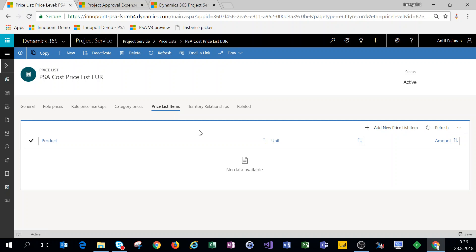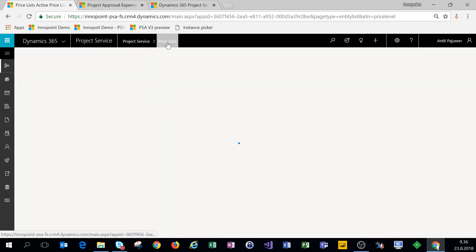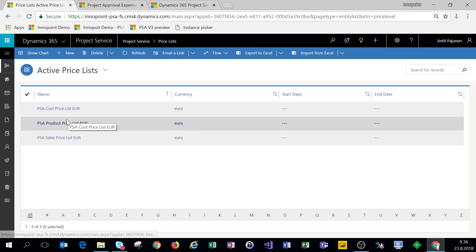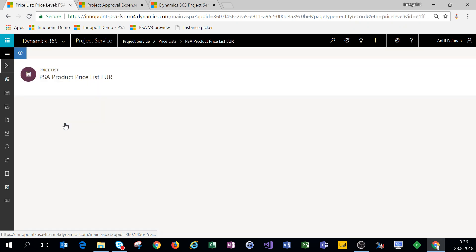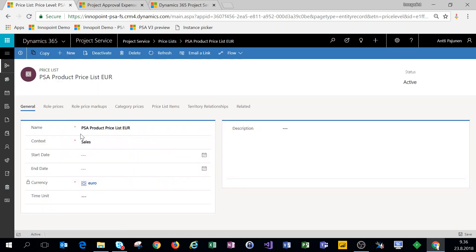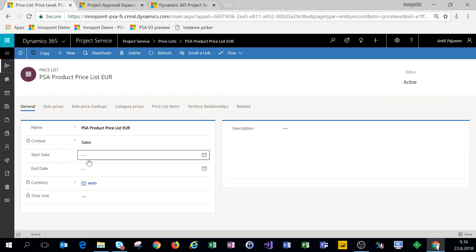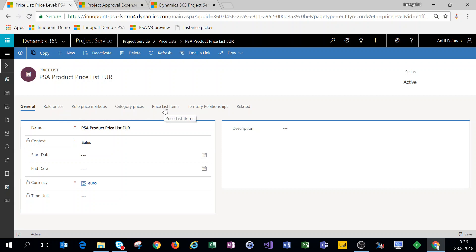And price list items, they're empty here as well, as this is a role based price list. Now the product price list is fairly straightforward. It is in the context of sales.